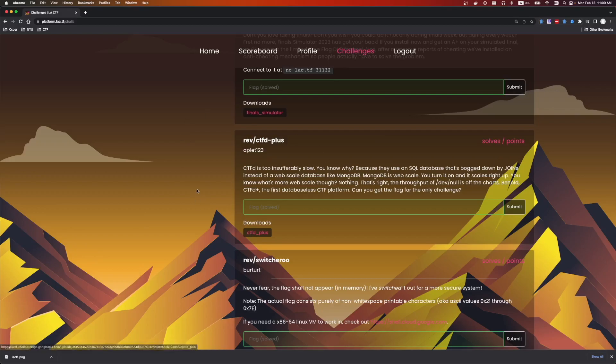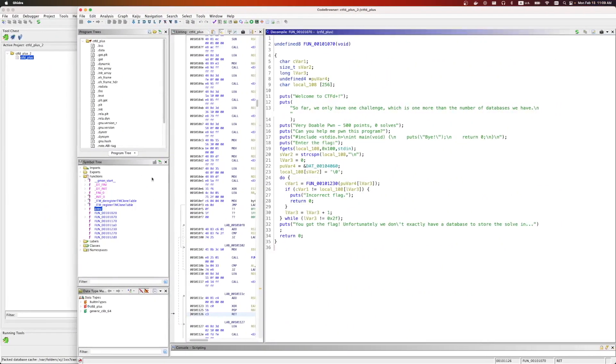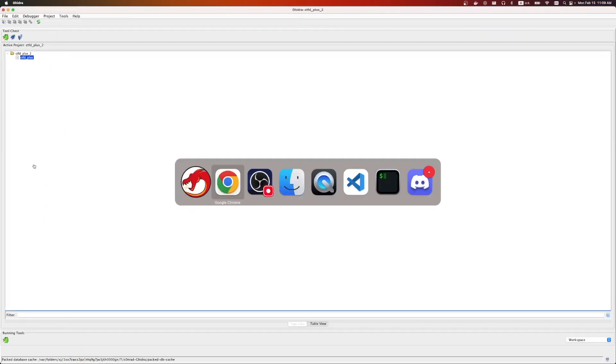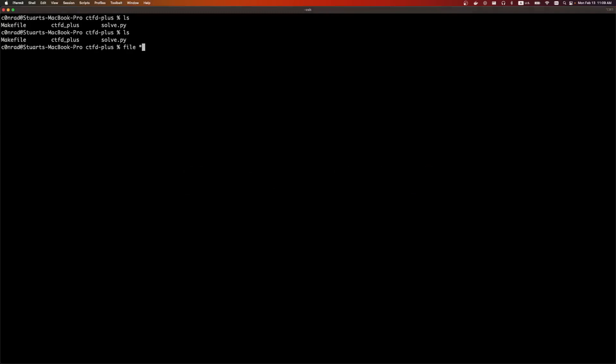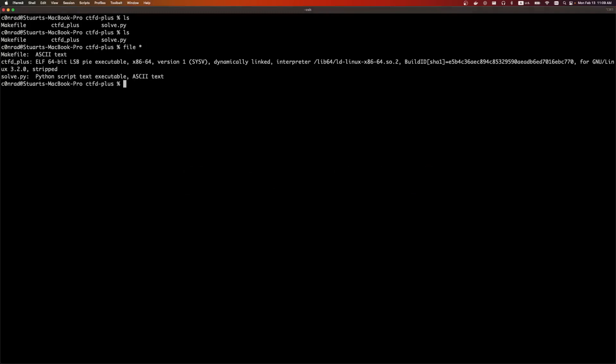We're given one file. I already have Ghidra loaded, but we can see what type of file it is. It is just an ELF file. So we can run it.